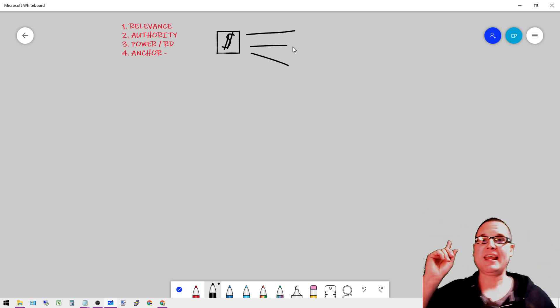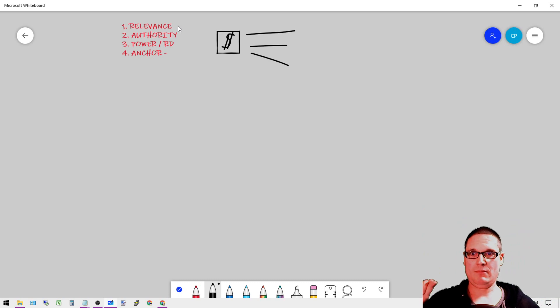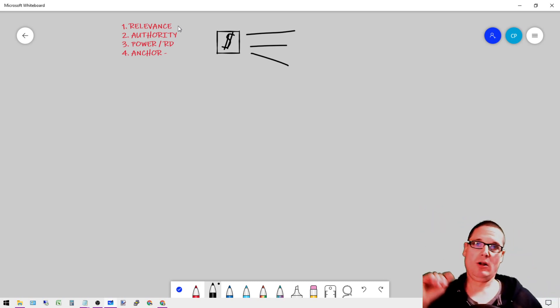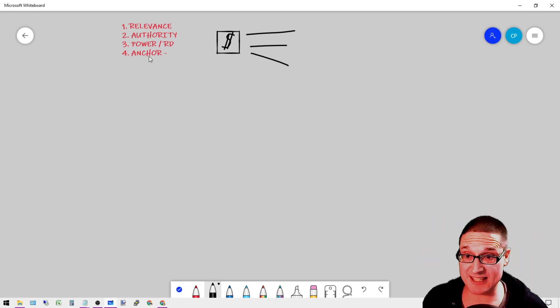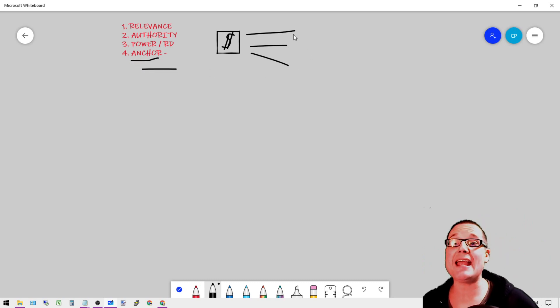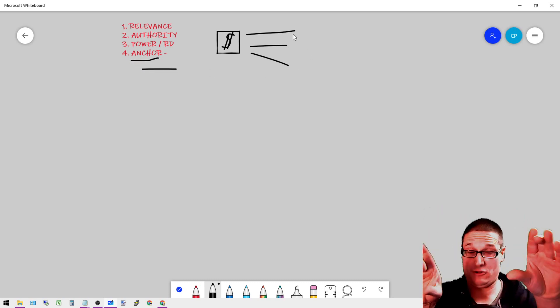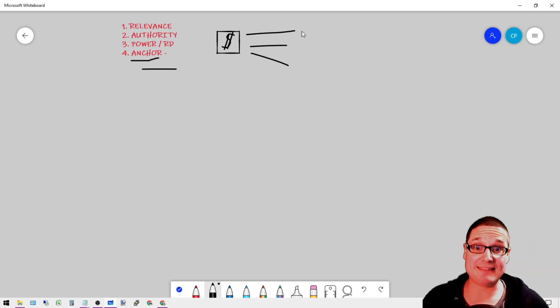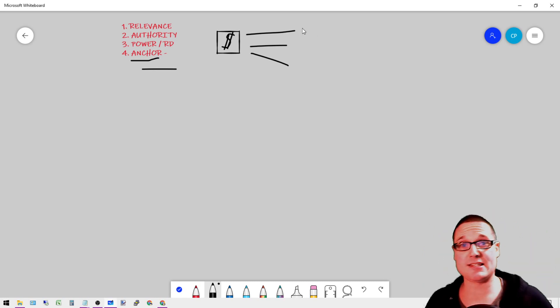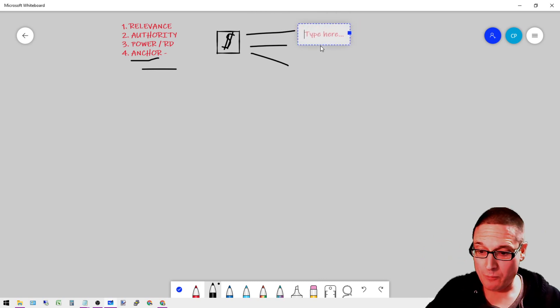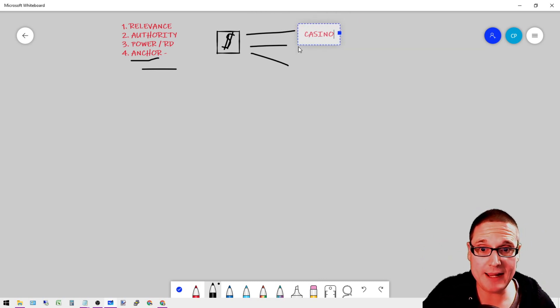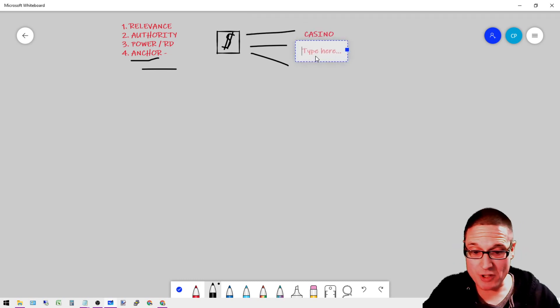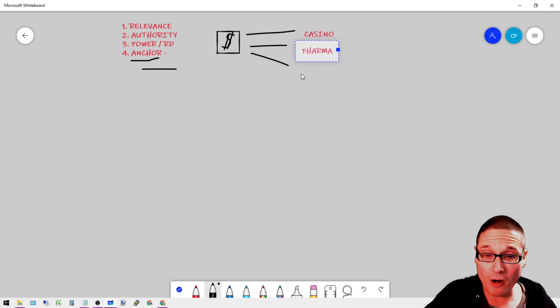However, if I were to switch this and I'm sending relevant, authoritative, high power and the right anchor text - this is key right here, anchor text - into a domain, but these factors are going to be negative, meaning that the anchor texts and the links that are coming in are going to be...